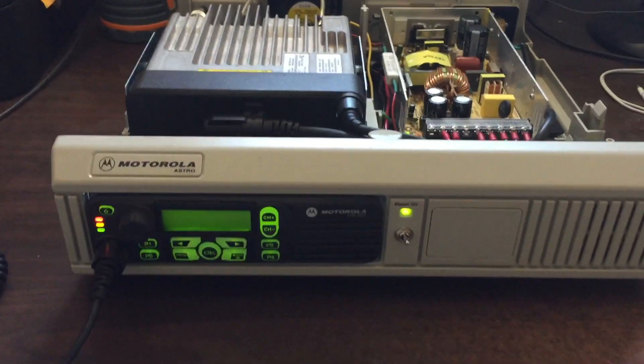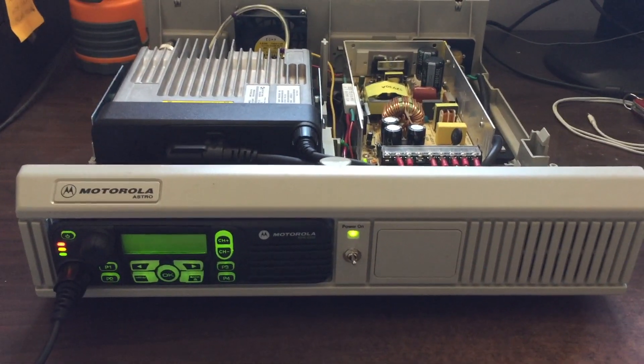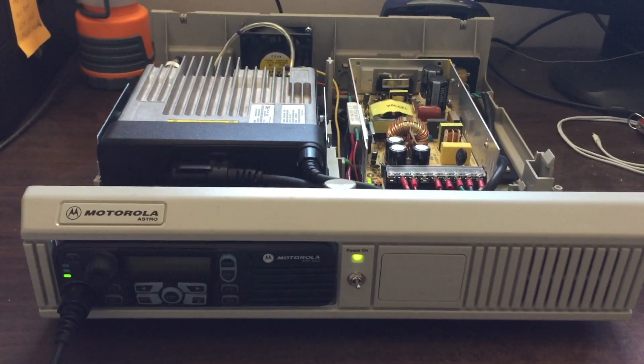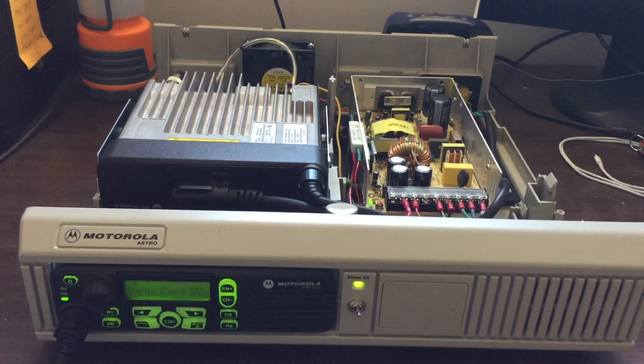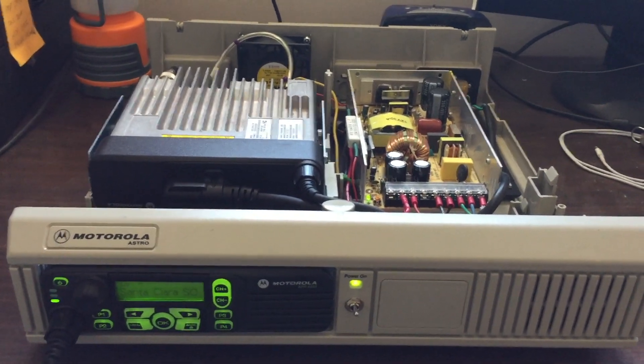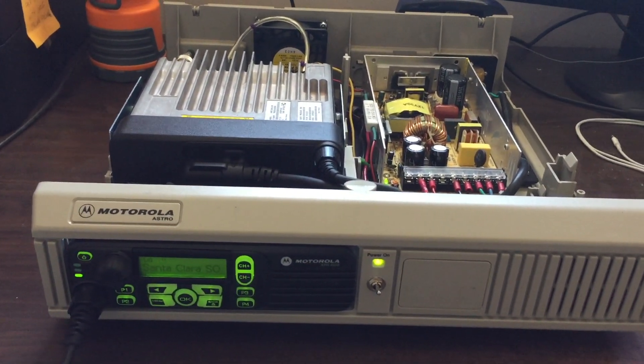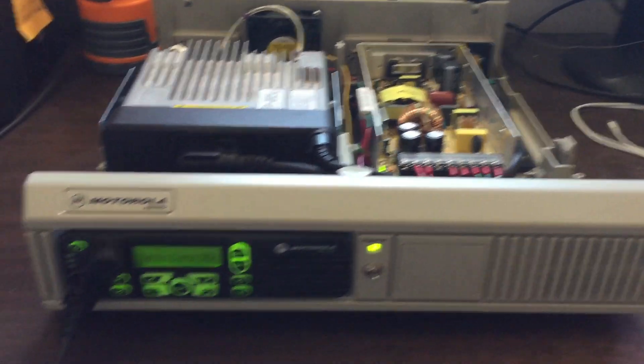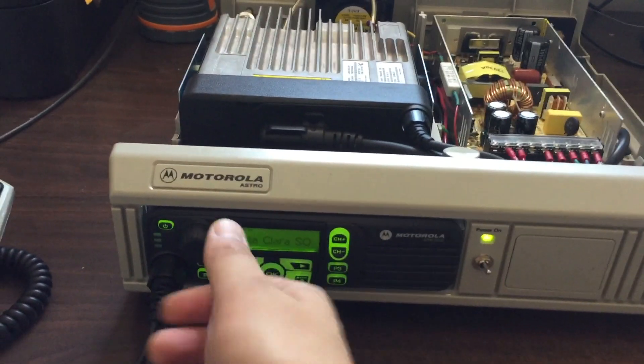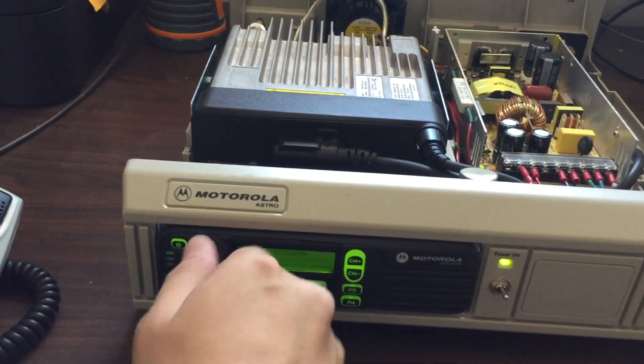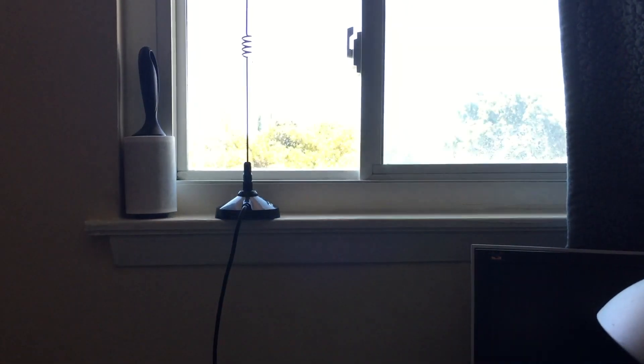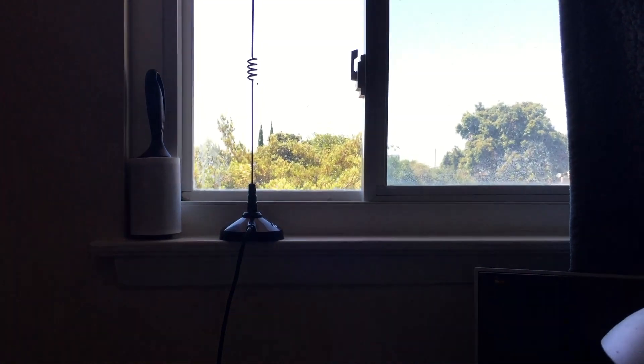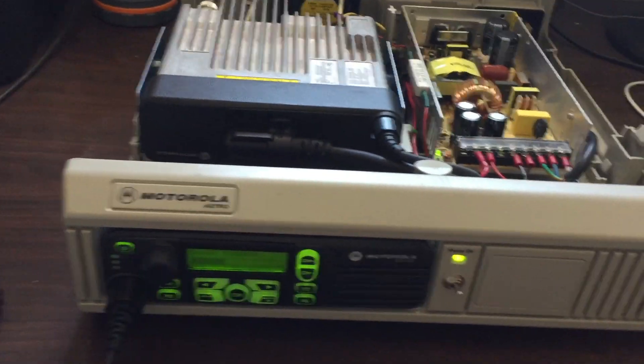Just flip it on, and you can hear the fan, which is pretty loud, but it gets quieter once you put the top on. And right now we're listening to Santa Clara County Sheriff's Department, and I'm just connected to a really crappy little mag mount antenna, which works pretty well, surprisingly.